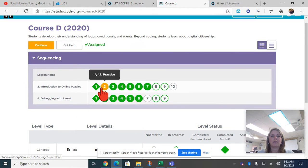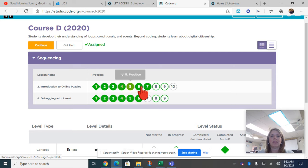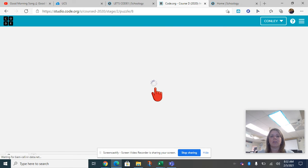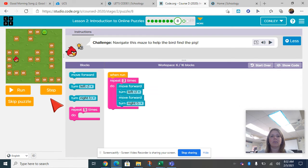So last week, you guys did the introduction to the online puzzles with the Angry Birds. You need to make sure that this is all green. If you didn't finish, you're going to have to click those first and get those done. The challenge puzzle you should be able to try now and see if it works.